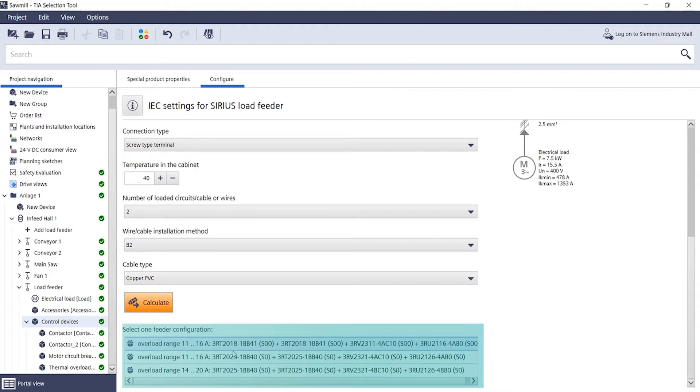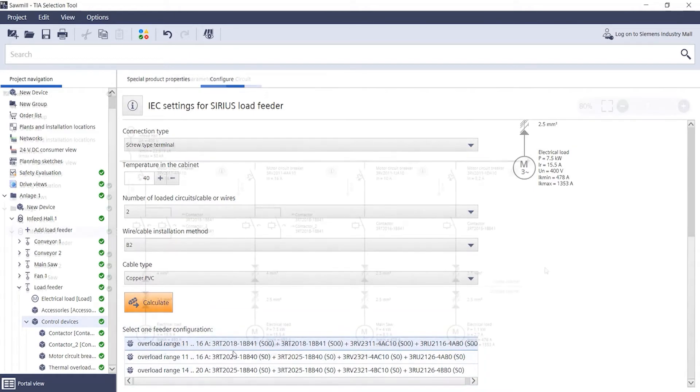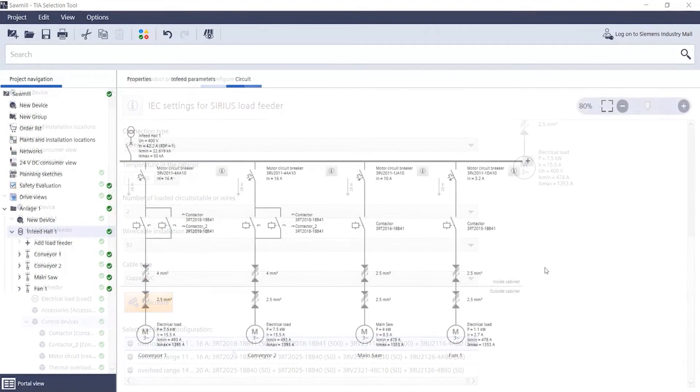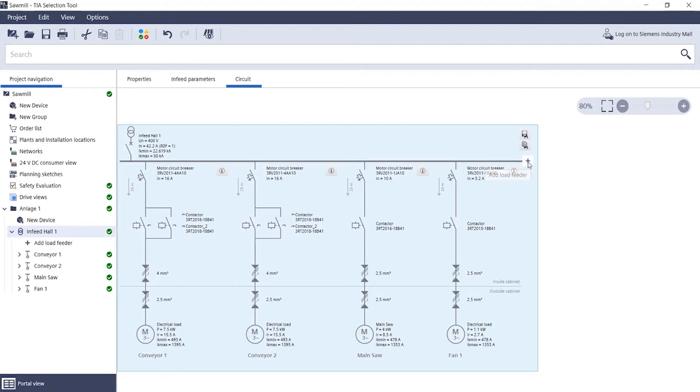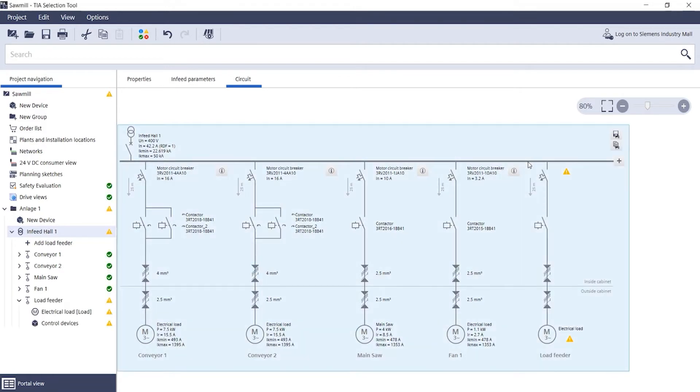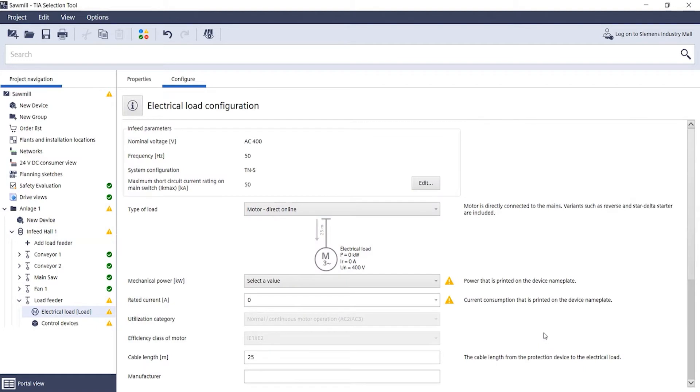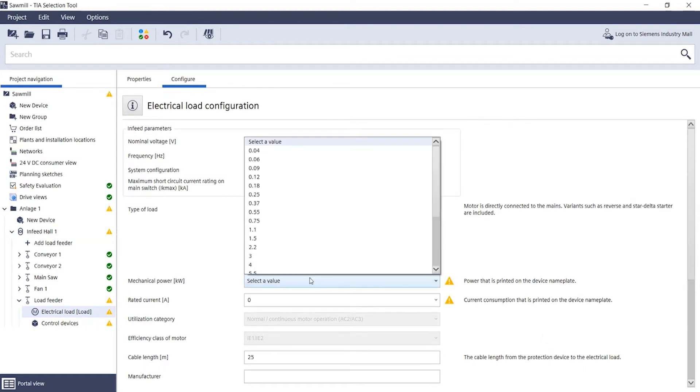Now you can see how this works. First you add a new load feeder. Switch to the electrical load and select a power of, for example, 7.5kW for our mains operated motor.